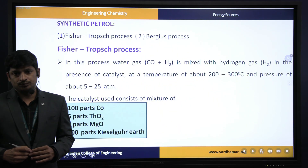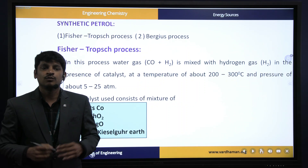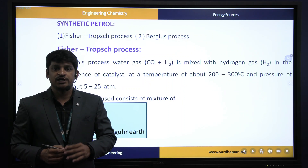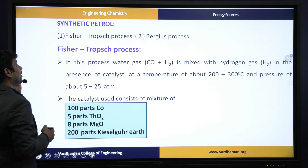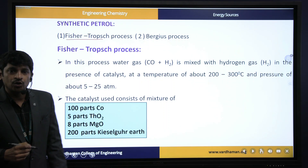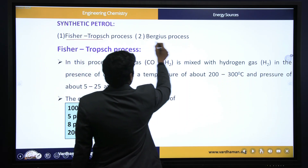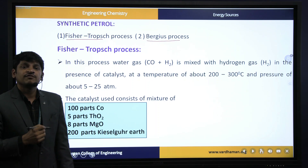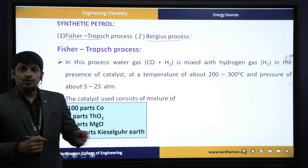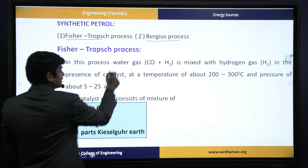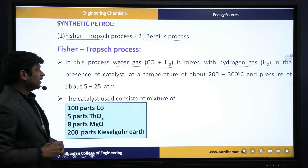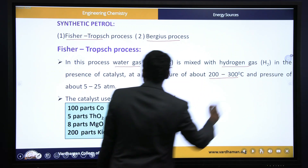Next we discuss synthetic petrol. Petrol is normally synthesized from petroleum or crude oil by fractional distillation, but it can also be synthesized by two methods: Fischer-Tropsch process and the Bergius process. In the Fischer-Tropsch process, a raw material is converted into petrol or gasoline with the help of a catalyst. The raw material used is water gas (CO + H₂), which is mixed with hydrogen gas at a temperature of about 200 to 300 degrees centigrade in the presence of a catalyst.